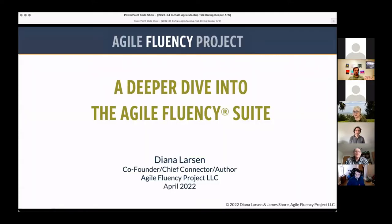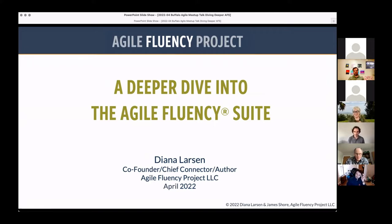I'm here with the Agile Fluency Project — I'm the co-founder of the project, and my role is Chief Connector. That's kind of linked to the conversation we were having in the breakout.